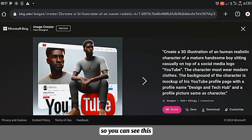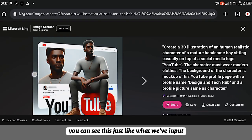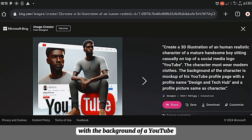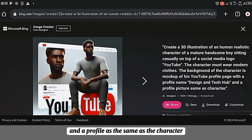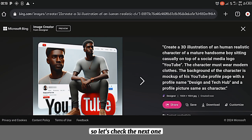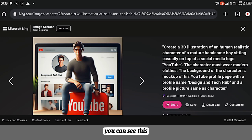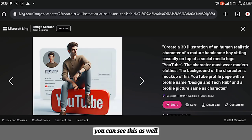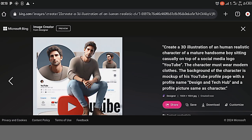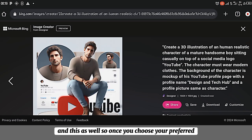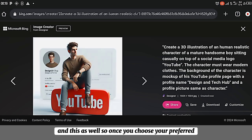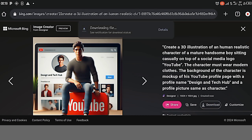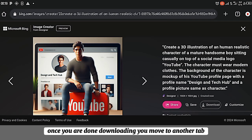So let's preview the image and choose the preferred one. You can see this, just like what we input with a handsome boy sitting on the YouTube logo with the background of a YouTube and the approval are the same as the character. So let's check the next one. And this as well. So once you choose your preferred one, just click on download here. Then download.